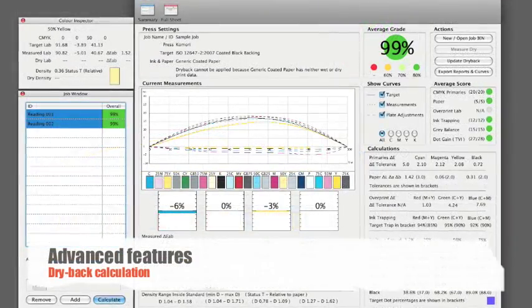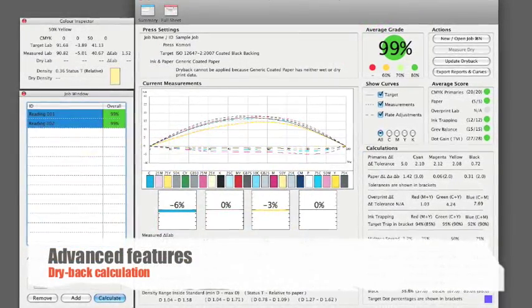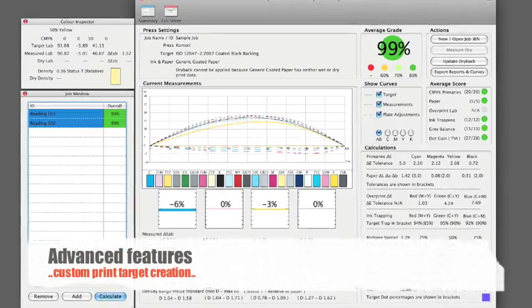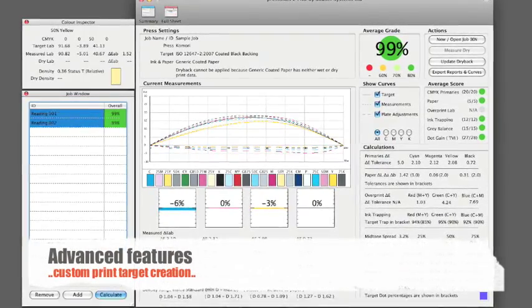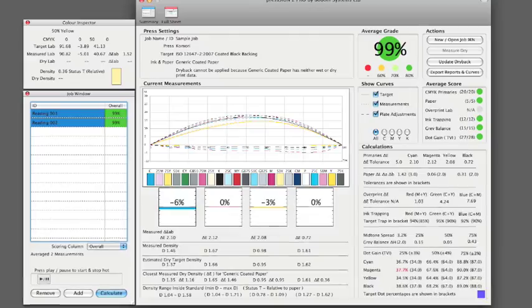PressSign offers a number of advanced features including drive back calculation, custom target creation for specialist media and close integration with prepress systems.